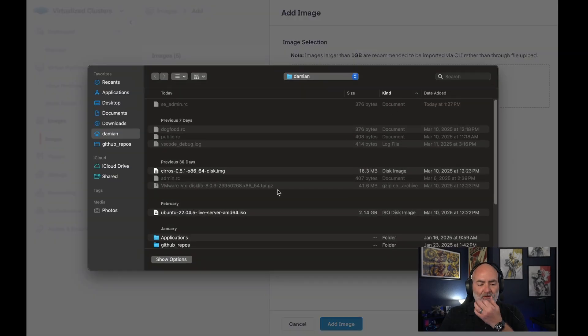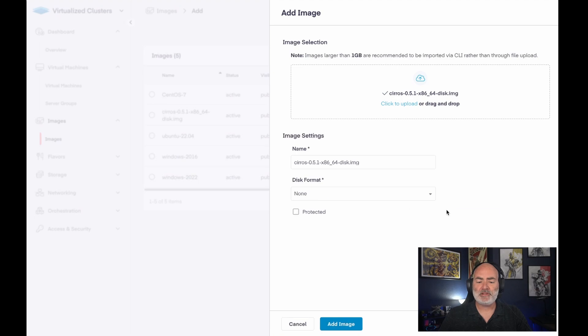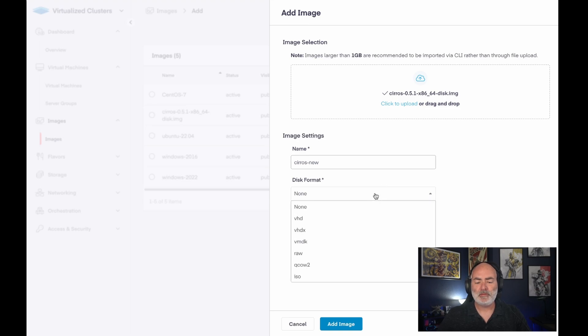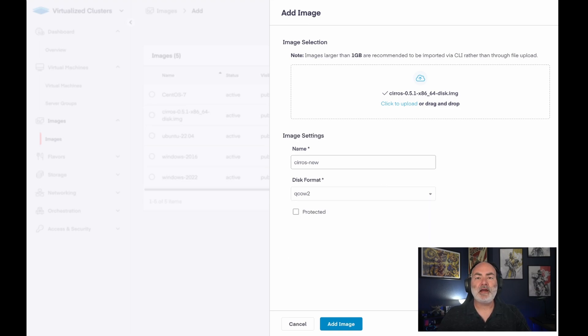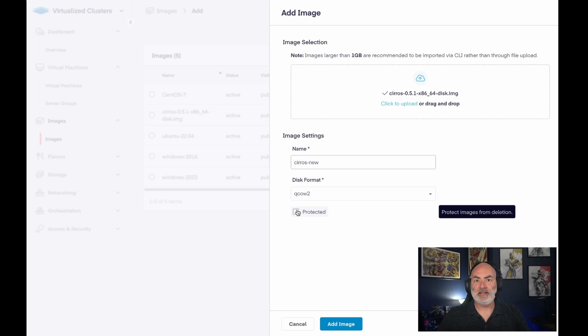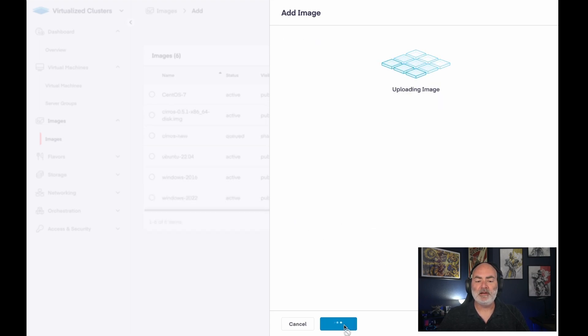I'd click to upload. I would select my image. I would give my image a name, and since I already have a Syros named that, I'm going to give it a different name. The disk format is going to be QCOW2, which stands for Quick Copy on Write. It's the standard open format. And protected decides whether or not this image can be deleted by someone else. So we'll leave it unprotected for now, and we'll add our image.